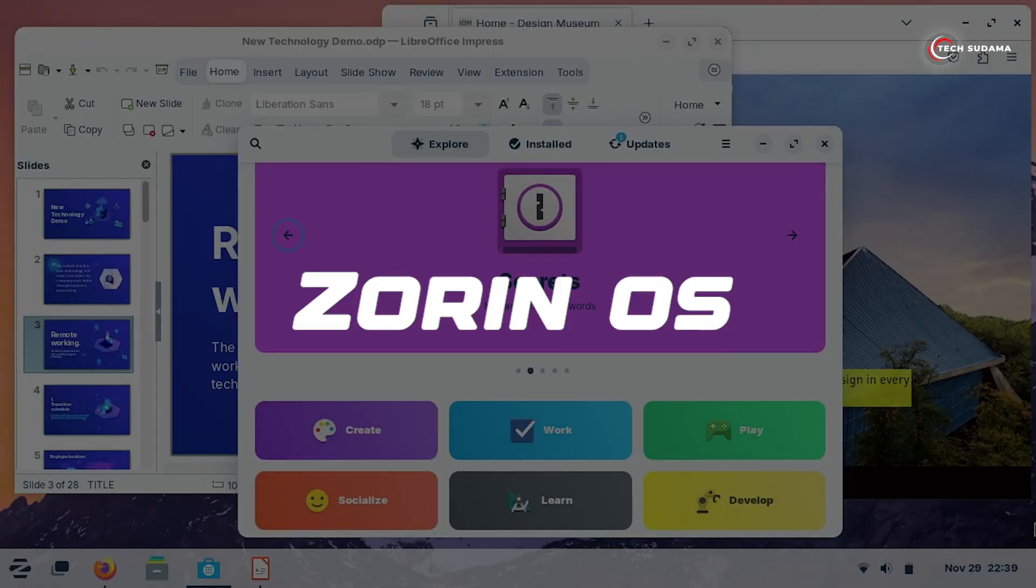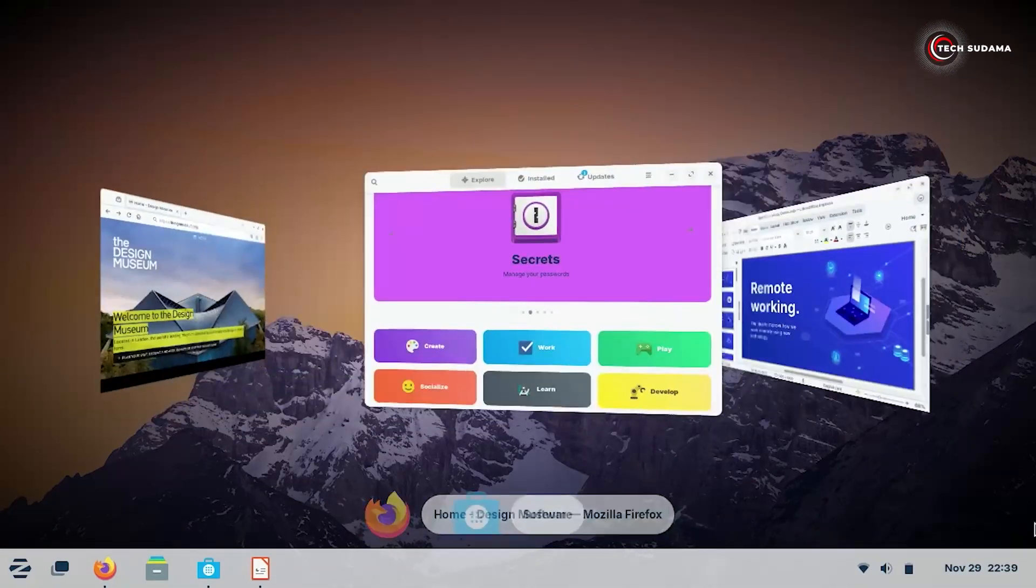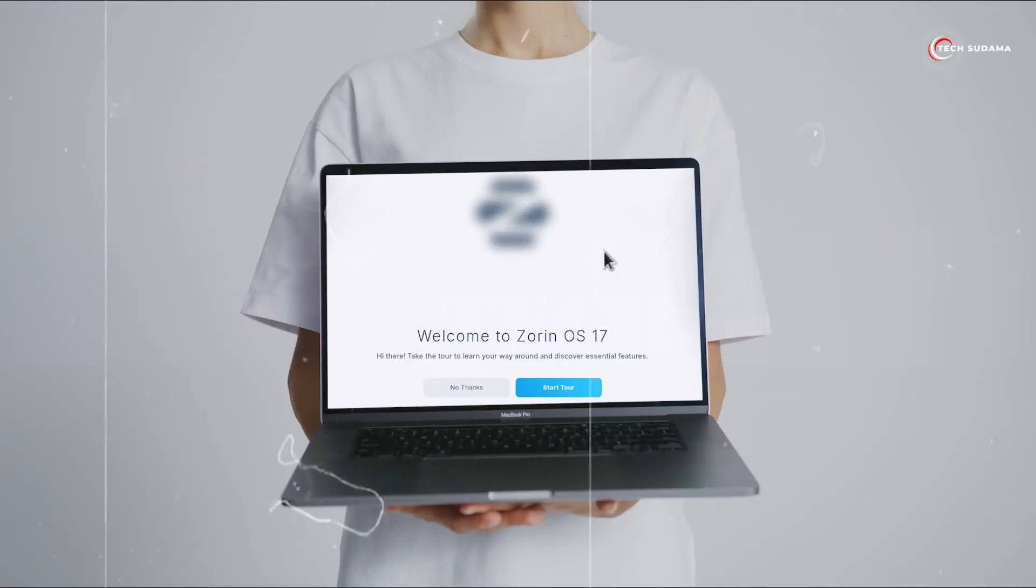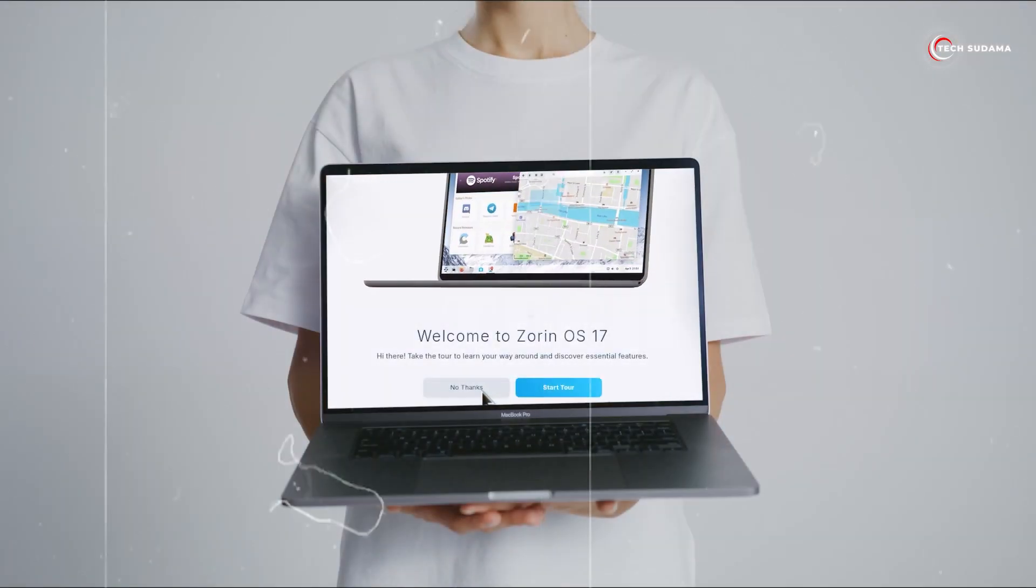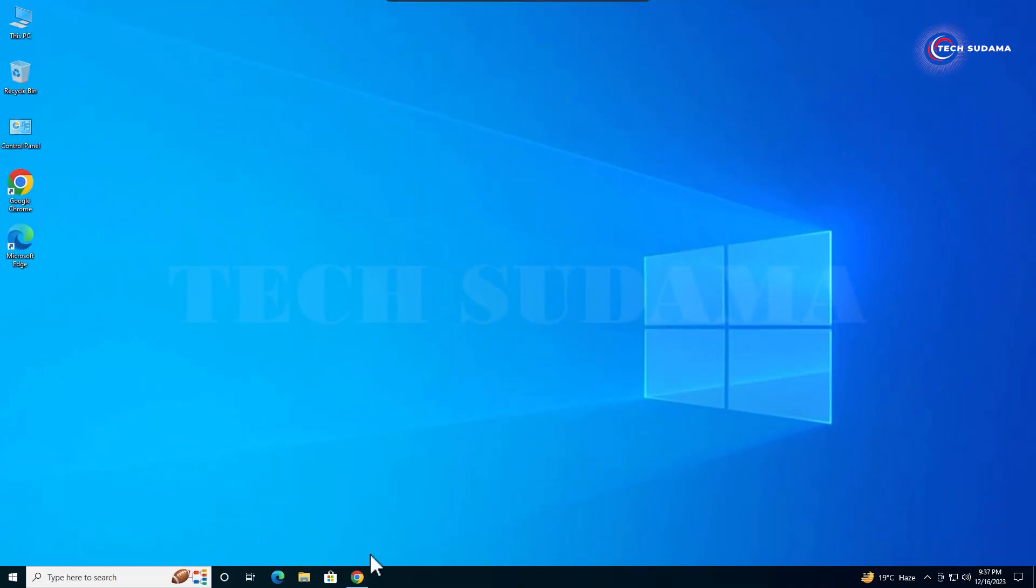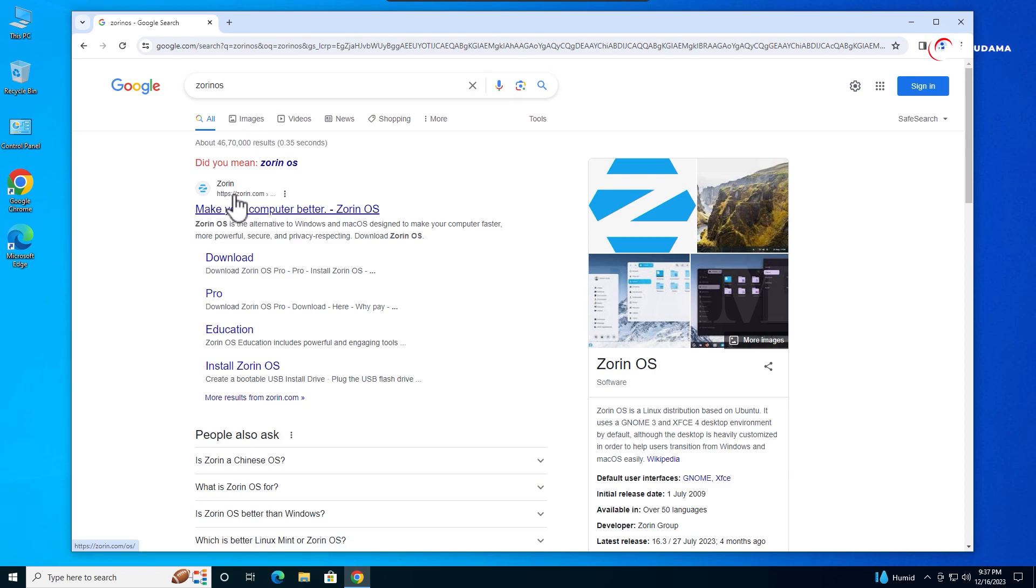Friends, Zorin OS 17 has been released and in this video I'm going to show you how to install Zorin OS 17 on any PC. First, open any browser and search for Zorin OS.